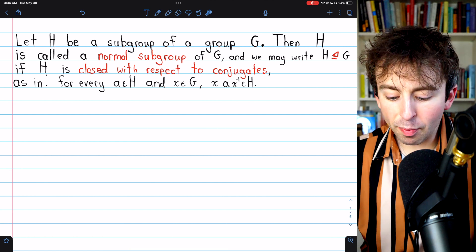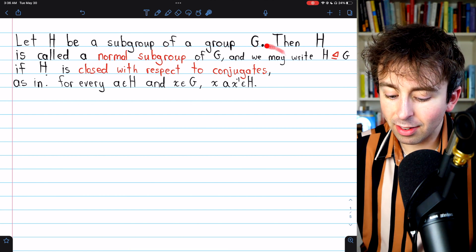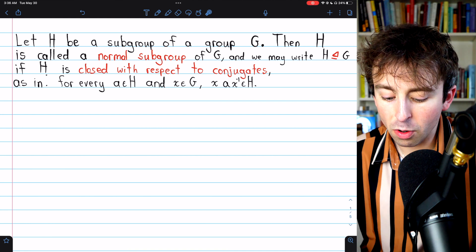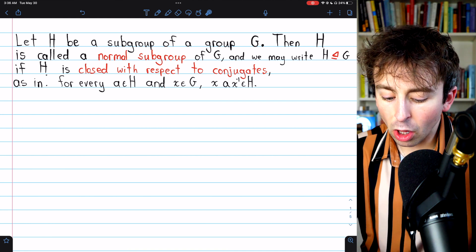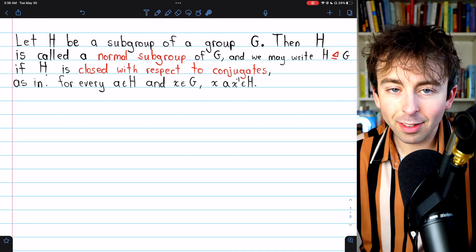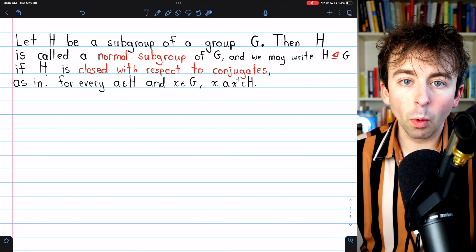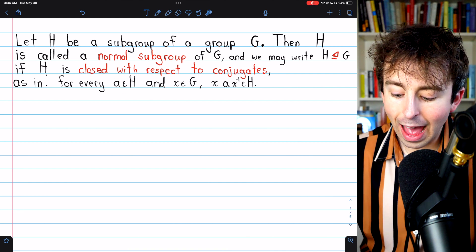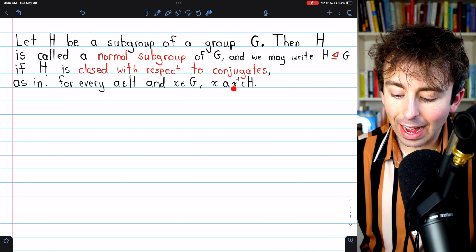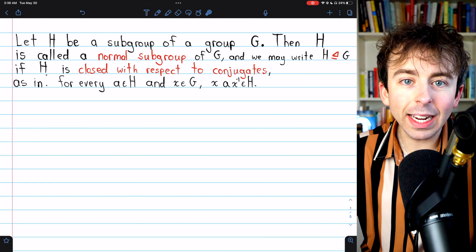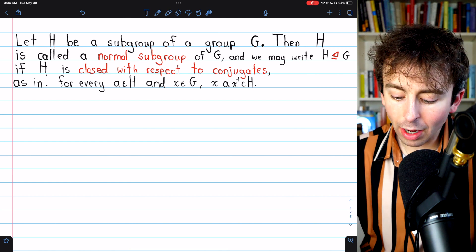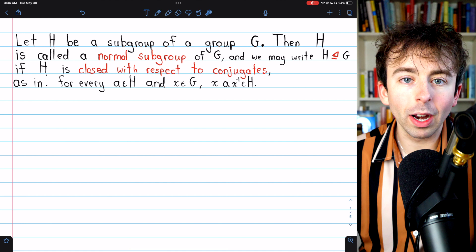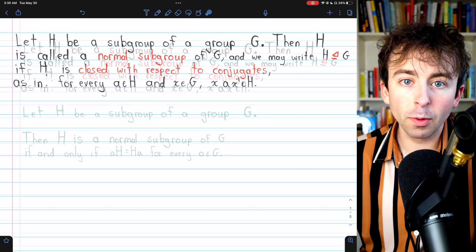The definition we've been using is this one: a subgroup H of a group G is a normal subgroup if it's closed with respect to conjugates, meaning for any element A in the subgroup H, XAX⁻¹ is also in H for every X in the group G. That's what it means for H to be a normal subgroup.